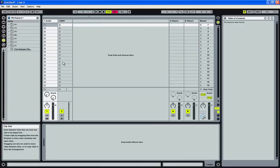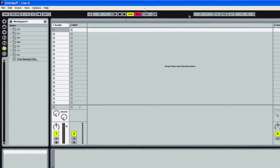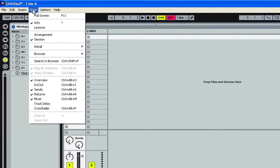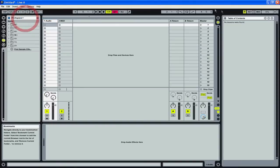So the first thing you're going to notice is over here you're going to have some kind of lessons thing. Now I don't have any of the lessons installed so it looks like a big empty box, but yours will look a little more fancy. To give yourself some more room you can close that. If you ever want to get those back you can go into the view menu and find lessons right there and it will bring it back.